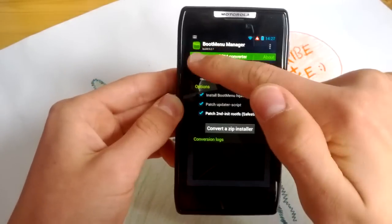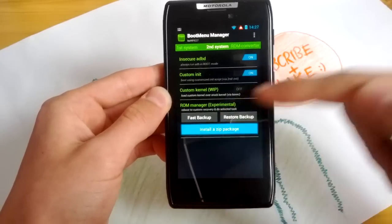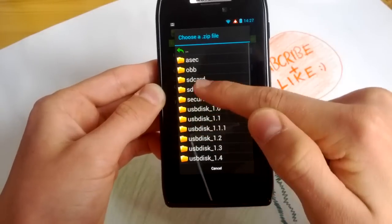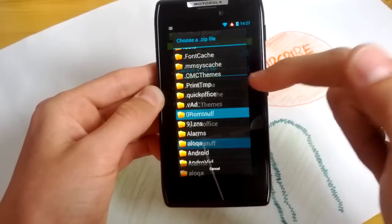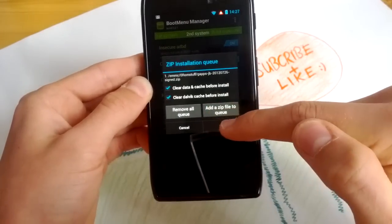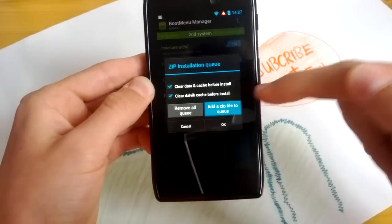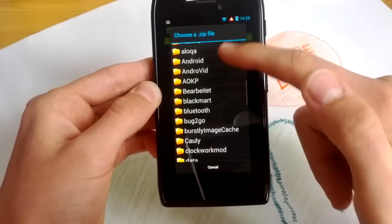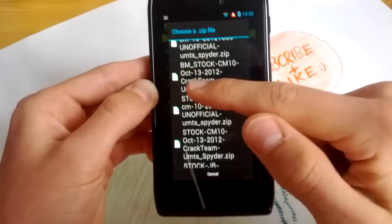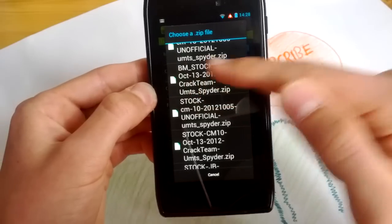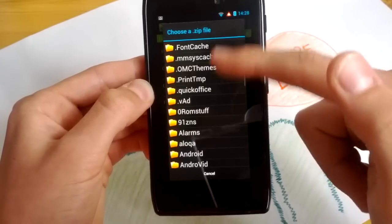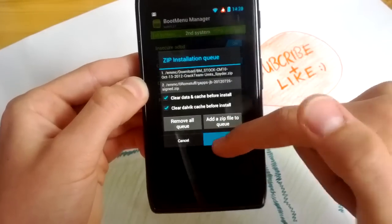Now go to Second System Manager and tap Install a ZIP Package. Select Clear Data and Cache Before Install, and Clear Dalvik Cache Before Install, then tap Add a ZIP to Queue. Go to your system folders and choose your Jellybean Gapps — actually, you have to first add the ROM and then the Gapps. Go to your folder — I have stored it in the Downloads folder. The converted ROM always has BM in capital letters before the actual ROM name. Choose this one, tap Add a ZIP File, then go to your folder where you have placed the Gapps and add that as well. It will ask you to reboot — tap OK.